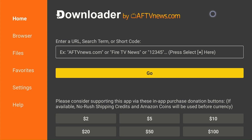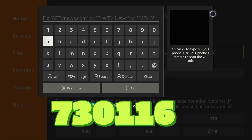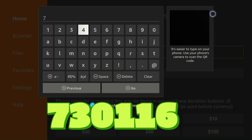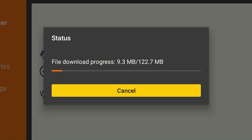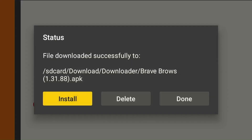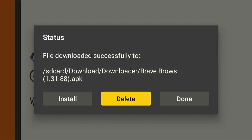First, open the Downloader app and enter downloader code 730116. Now scroll down and click on Brave Browser under the Utility App section. The app will start downloading. Once the downloading ends, click Install. Next, tap Done.